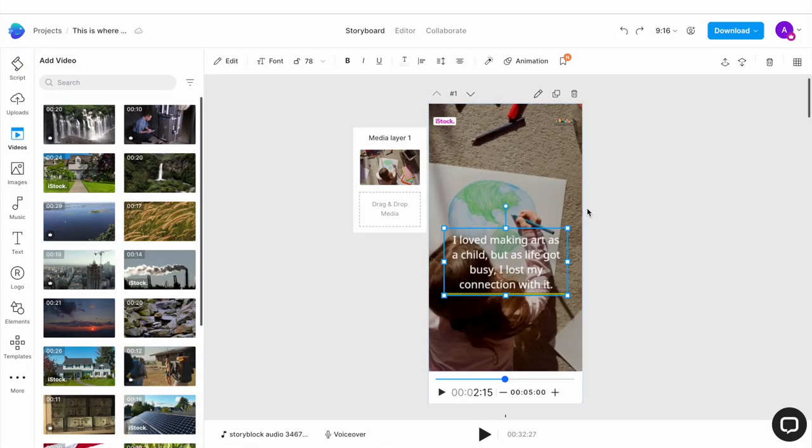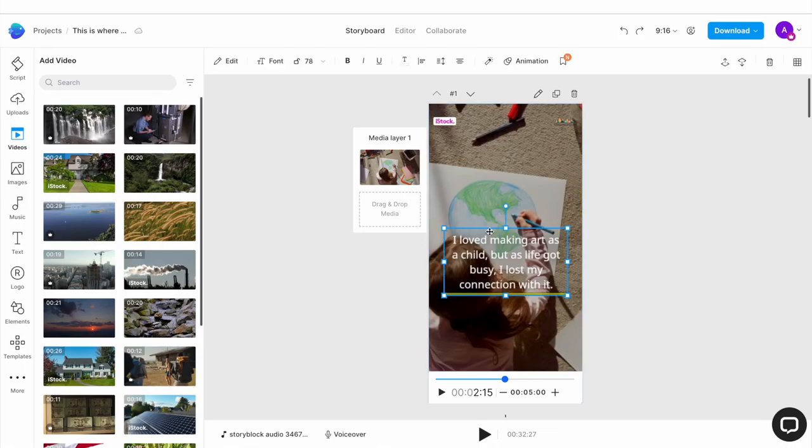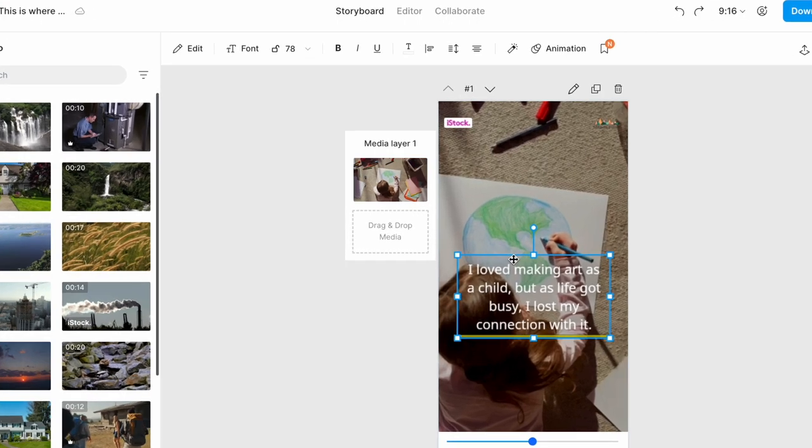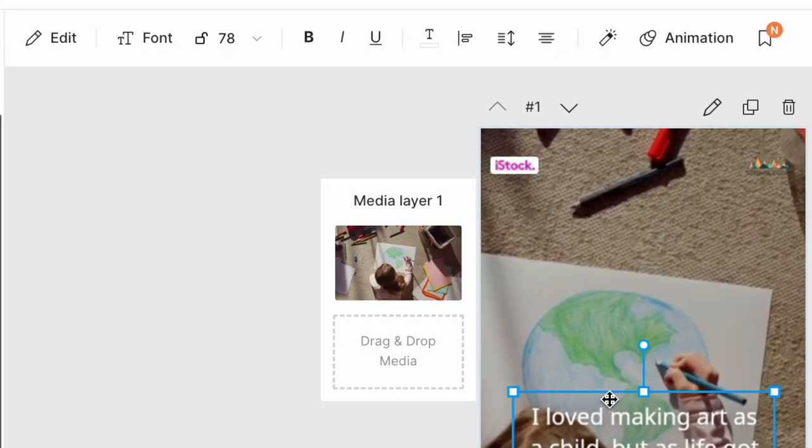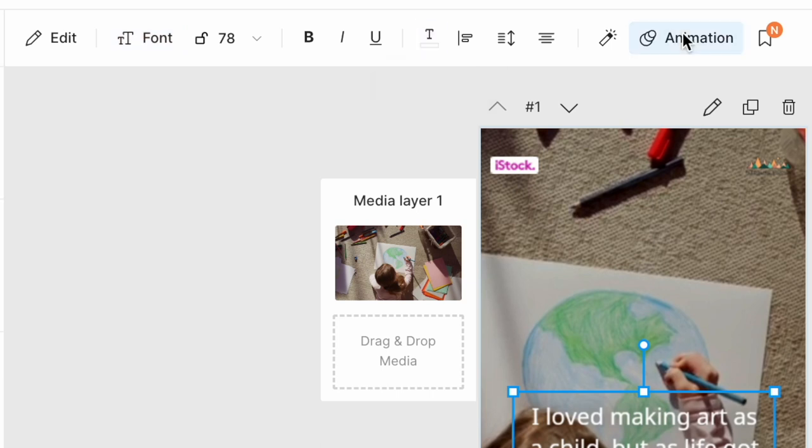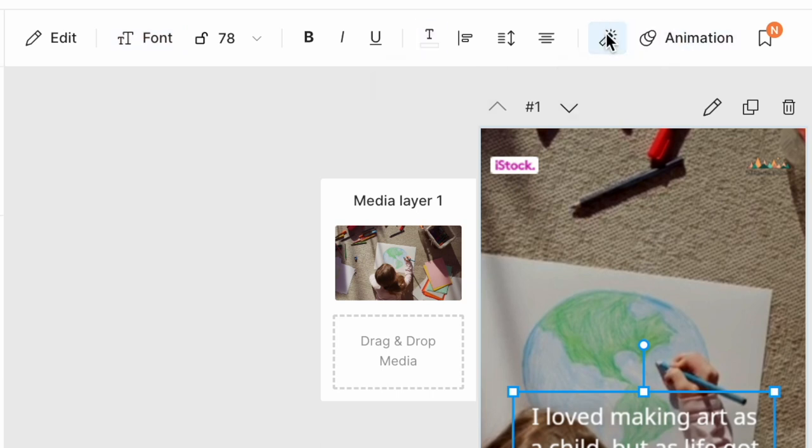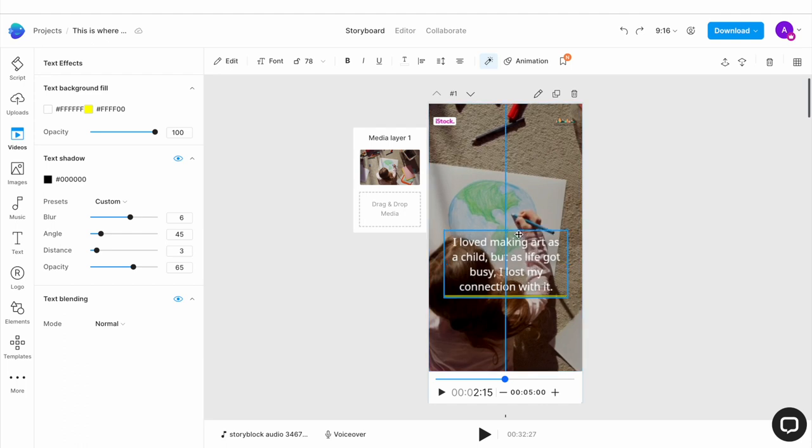Now once your media is updated, you want to go ahead and make adjustments to the text. And you can use the menu on top of the canvas to do so to change your font, the color, the animation or even add effects to your text. I actually like all of those things for now so I am going to let them stay as is.